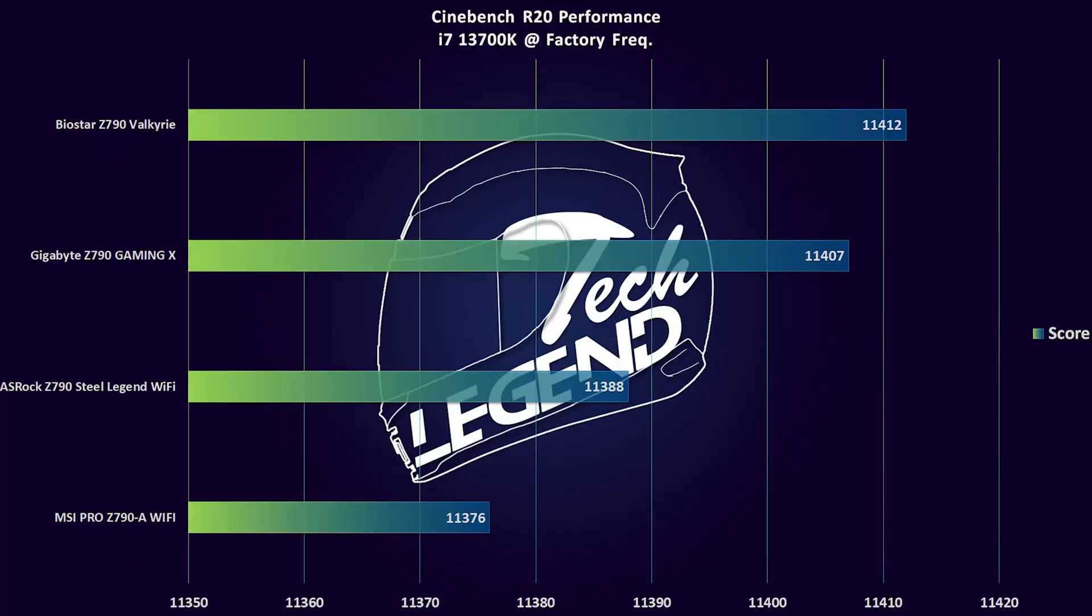We start our testing with one of, if not the most popular CPU benchmarks, Cinebench R20 and Cinebench R23, both updated to the latest version. What is good about this benchmark is that they are free to download, easy to use and will offer a good comparison with older CPUs and system configuration. And in this first test, we can see that the Biostar Z790 Valkyrie is ahead from the Gigabyte Z790 Gaming X by a few points and ahead of the pack in general.